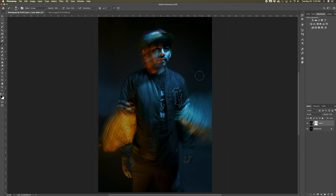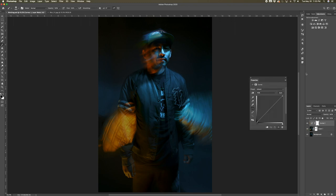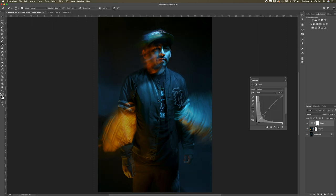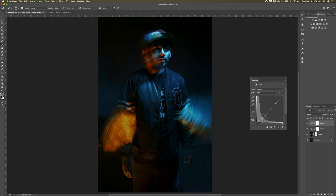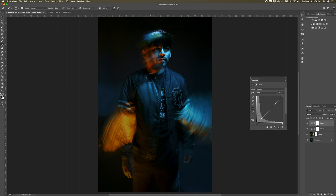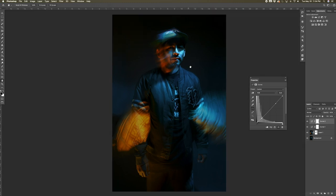From here you can continue to edit the photo. I'm just going to add a curves adjustment to add a bit more contrast to the photo. And then I'm going to add another curves adjustment and just add a little bit more contrast. And this looks pretty cool to me so I'm just going to leave it right there.